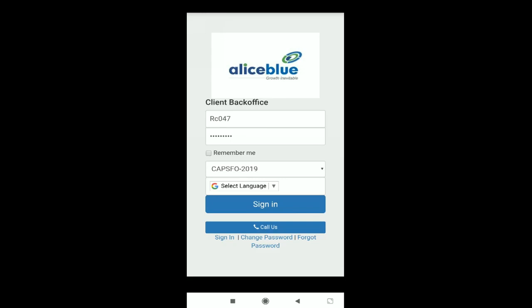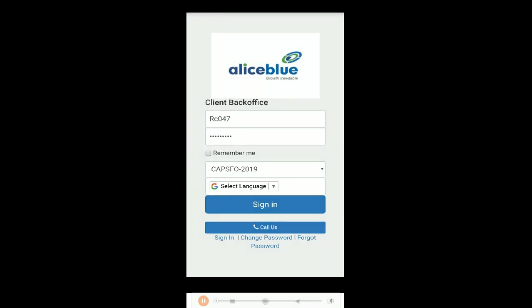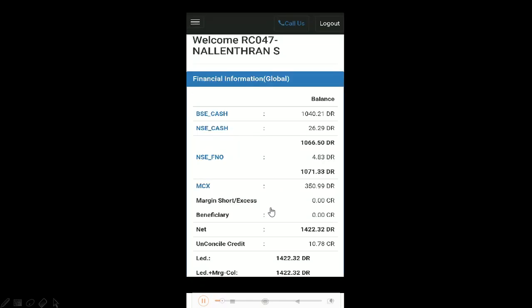So this is your back office transaction app. Once you're here, this is the first screen you'll be looking at and you can enter in your login ID and password which will be given to you through your email. You can enter that and sign in.